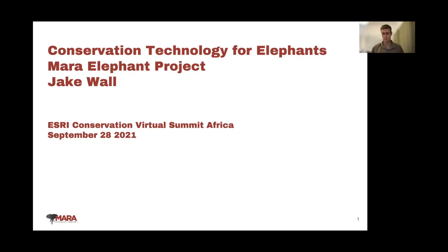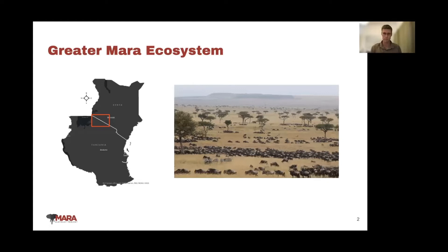My name is Jake Wall. I'm Director of Research and Conservation at the Mara Elephant Project. I'll be talking about conservation technology for elephants and the Mara ecosystem. The Mara Elephant Project is based in the Maasai Mara in Kenya, the tip of the Serengeti ecosystem in Tanzania. Our project was established in 2011 to address elephant poaching and insecurity around the ivory trade. We are based in conservancies in the north of the Mara Reserve — a spectacular landscape with incredible biodiversity, home to 2.2 million ungulates that migrate yearly.